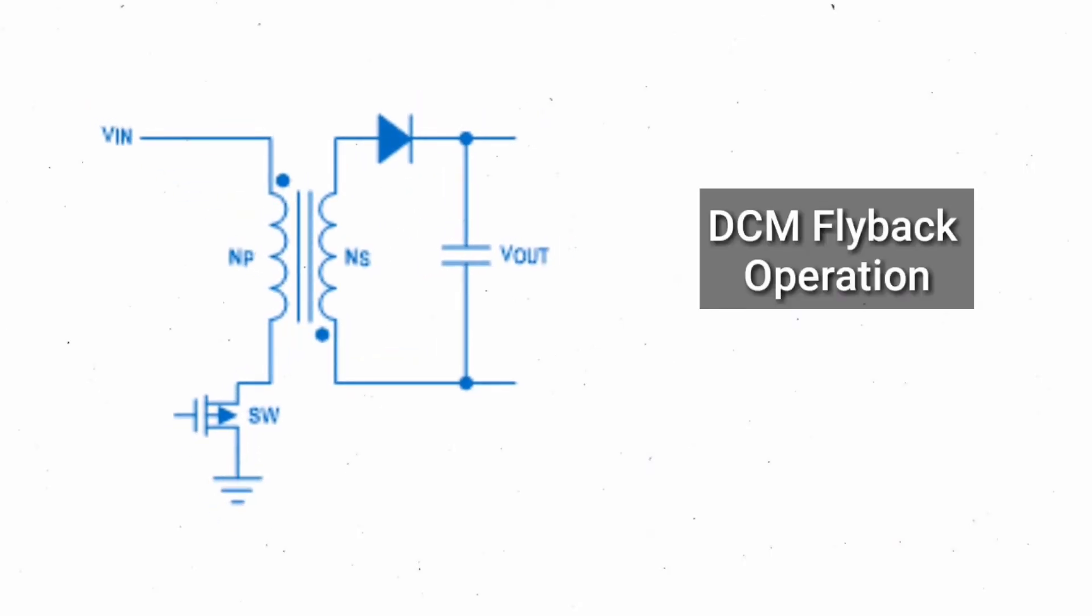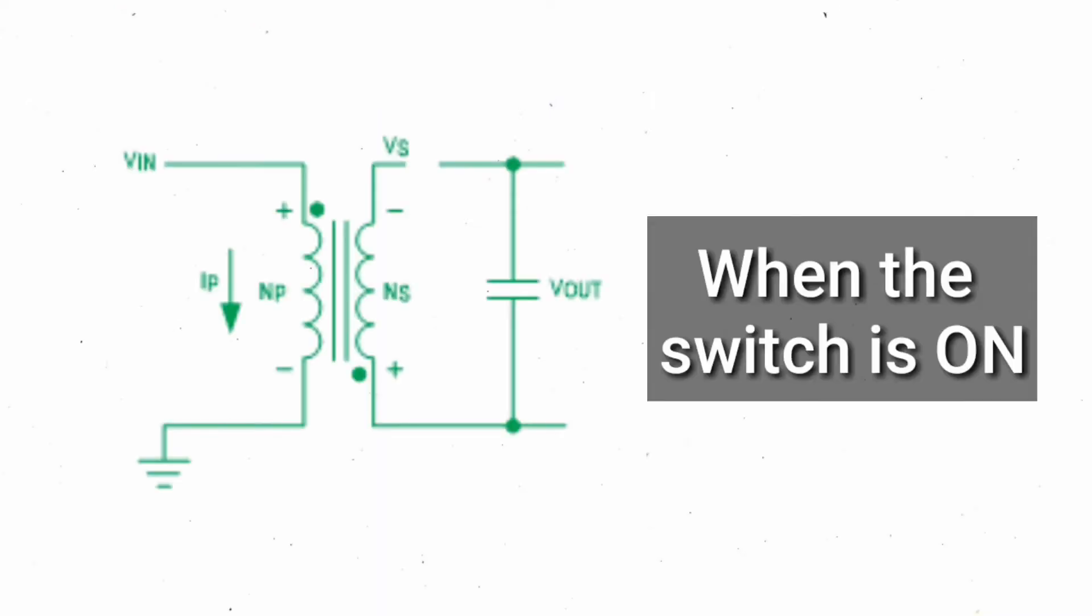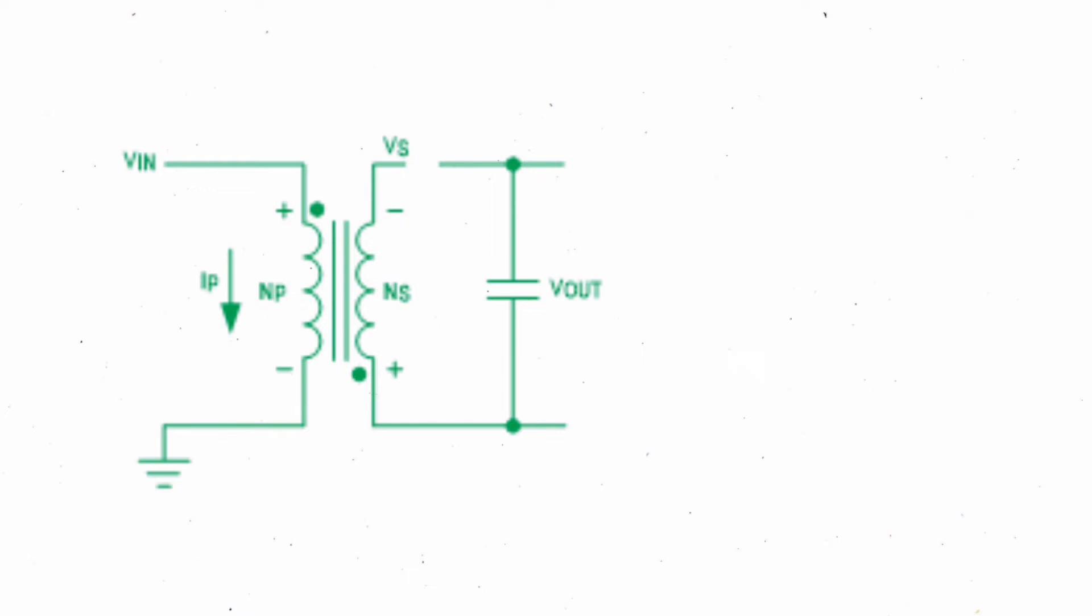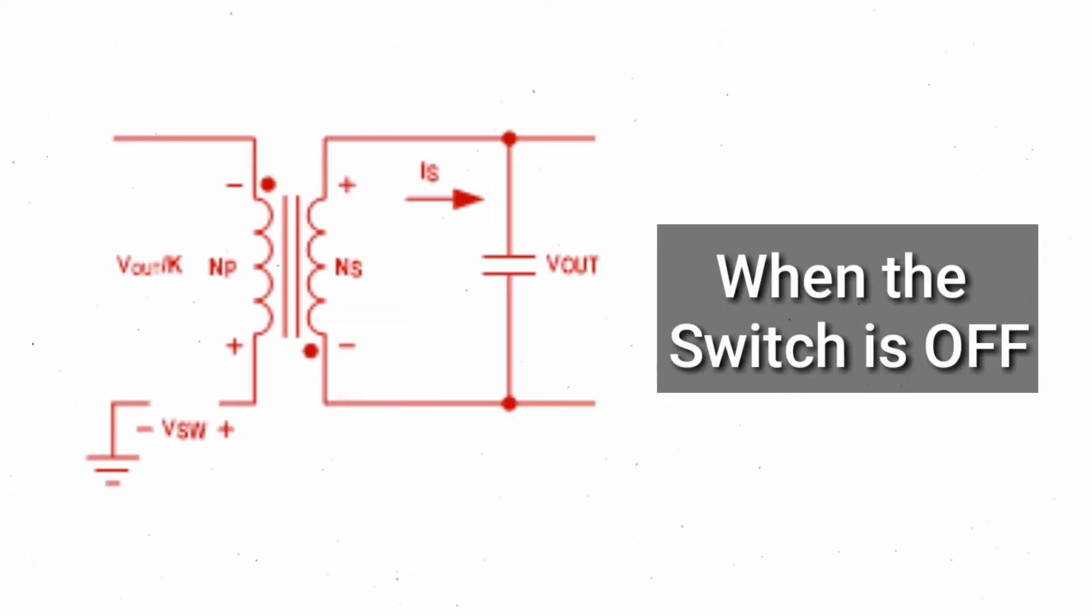The basic operation of no-opto flyback is the same as any other flyback converter working in discontinuous conduction mode. During the on-time, when the switch turns on, energy is stored into the primary winding due to current flow through it. In the secondary winding, a voltage is induced that reverse biases the rectifier diode, and due to this no current will flow into the secondary winding. During this time, the load is supplied by the output capacitor only.